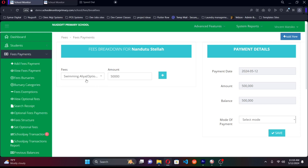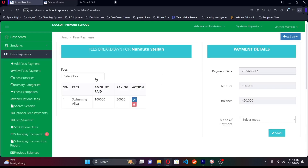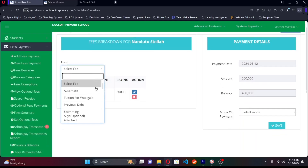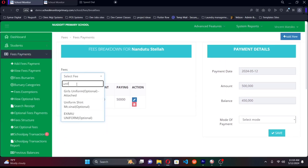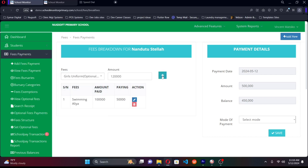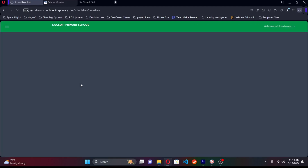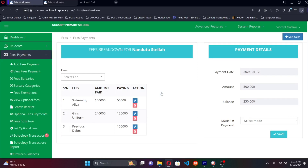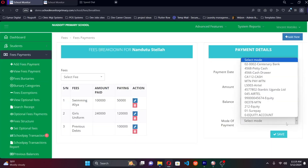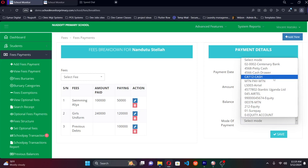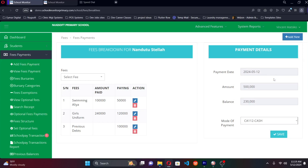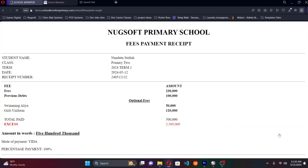In schools, we don't pay a lump sum — we break the money down into different fee items. For example, 50,000 for swimming lessons out of the 500,000, maybe 120,000 for uniforms if it's a new student, and the remaining balance goes to school fees. Once the money is broken down, you select the payment mode — cash, or if the parent paid at the bank and presented a bank slip, you select the bank and enter the reference number from the slip.